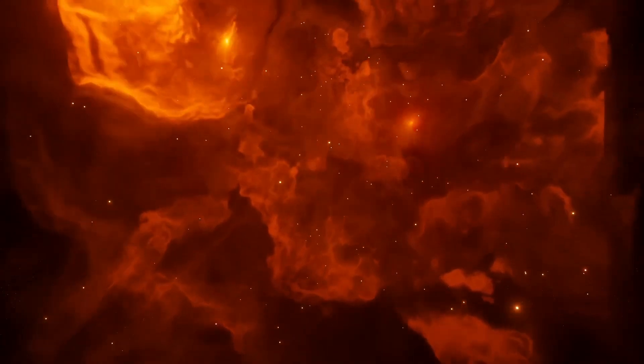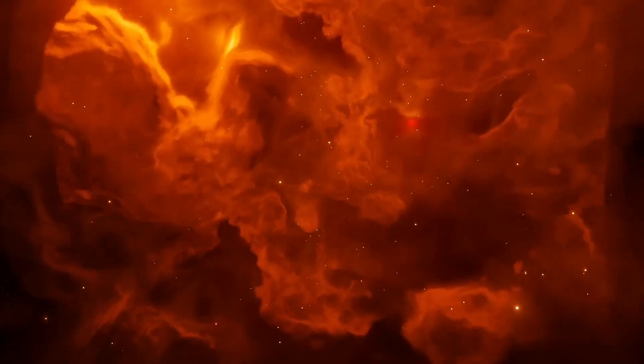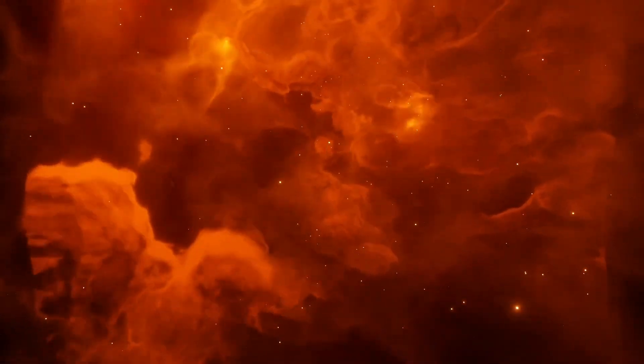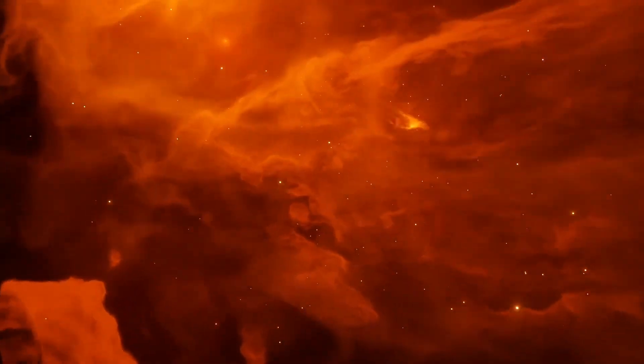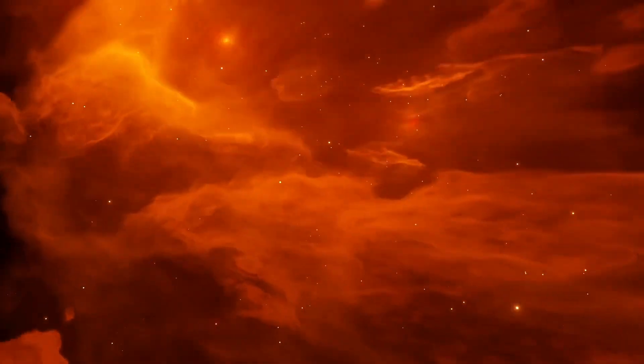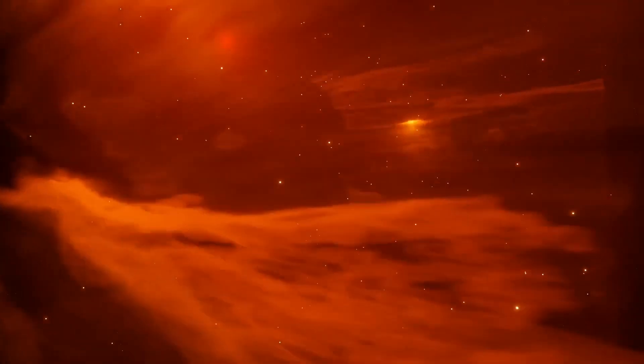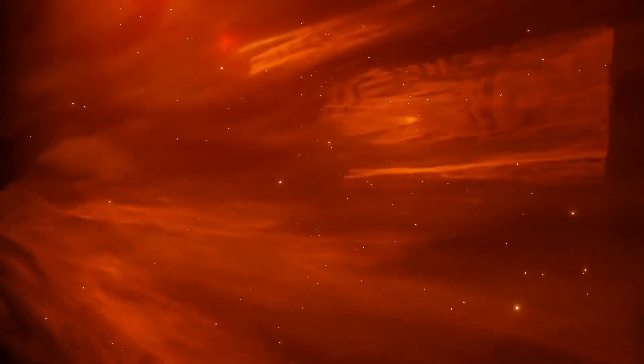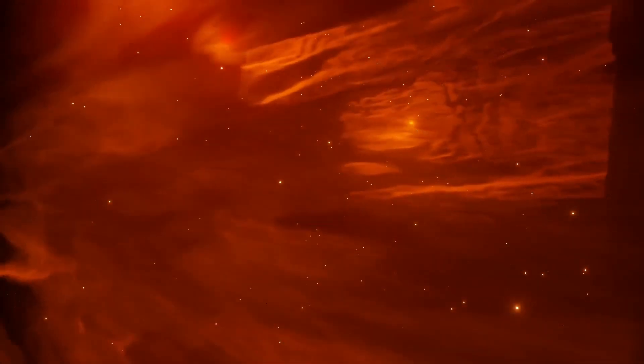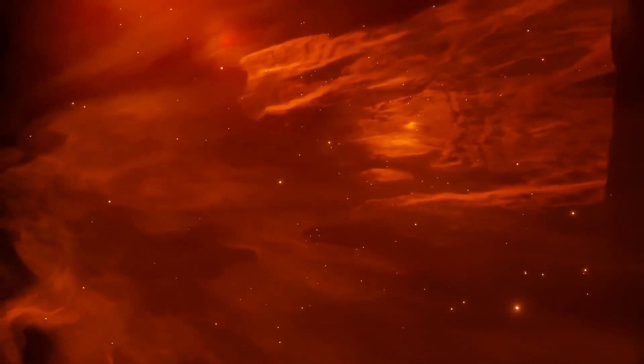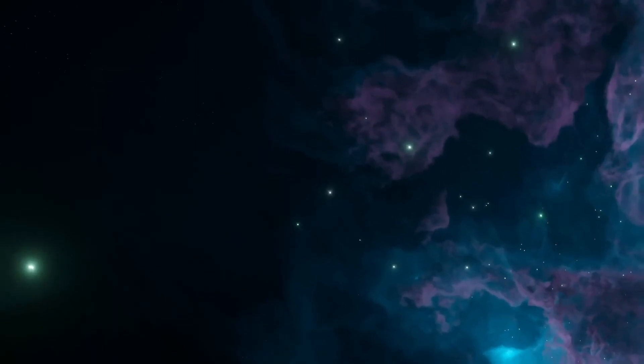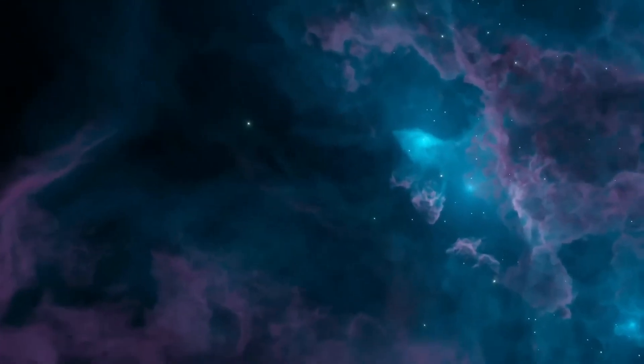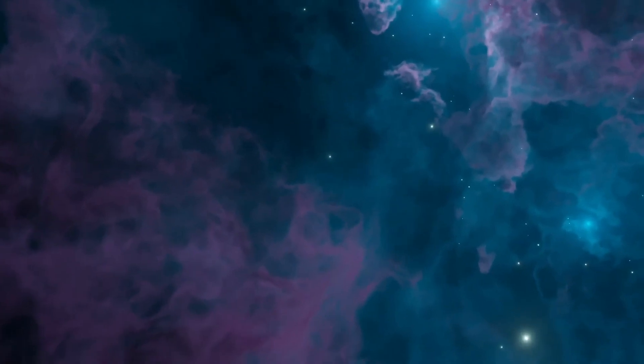WIMPs are theoretical particles that would not interact with light or other forms of electromagnetic radiation, making them invisible. They would, however, interact with normal matter through the weak nuclear force, one of the four fundamental forces of nature, which is responsible for nuclear decay.